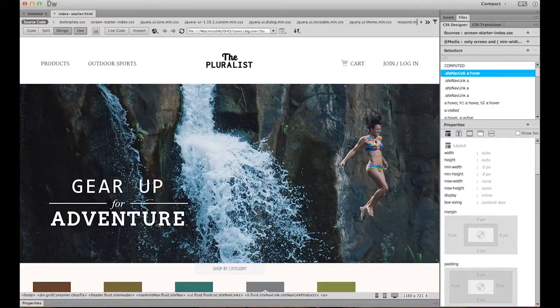In the updated Dreamweaver CC, Live View now runs on Chromium Embedded Framework, also called CEF3. Dreamweaver now displays web content with the same performance, HTML5 technology, and CSS support available in Google Chrome. Let's have a look at what this might mean.